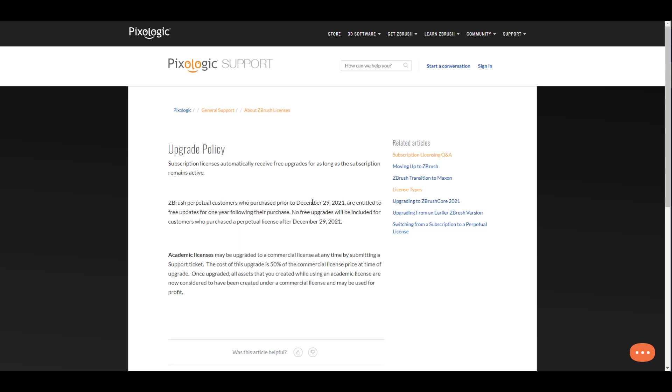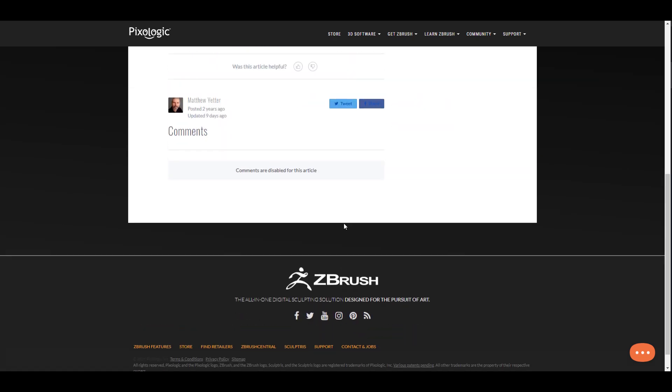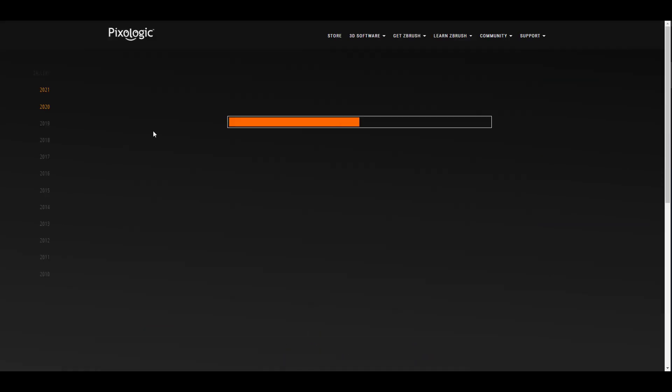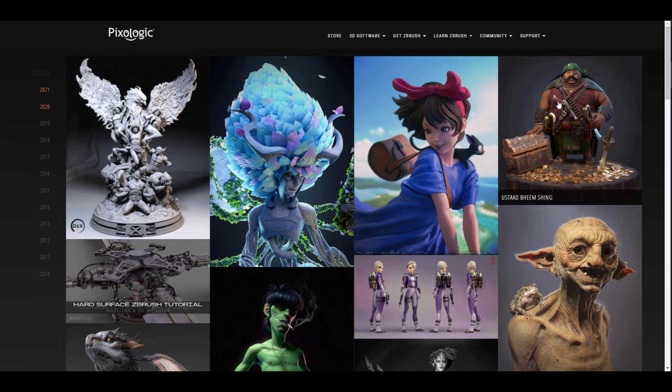I think it just makes sense to understand that Pixologic is now officially a Maxon company. I don't think they would ever call it Pixologic ZBrush. I think it's just going to be, or they're going to still call it Pixologic ZBrush. So now it's going to be like Maxon ZBrush and that might be the new normal.